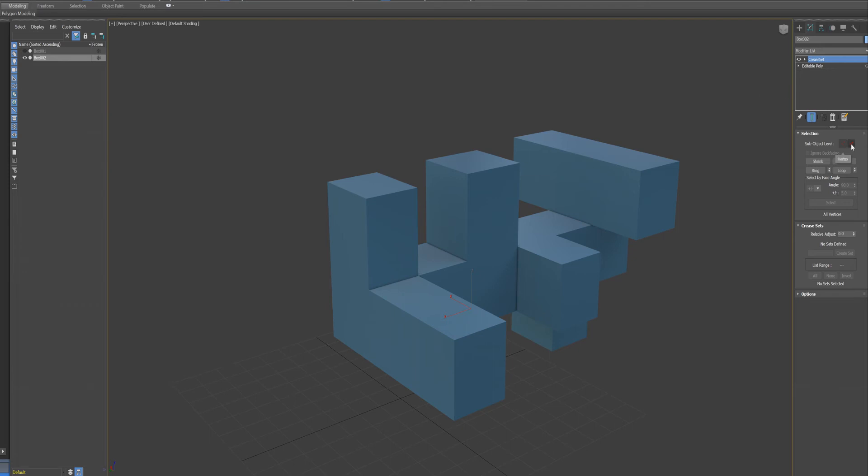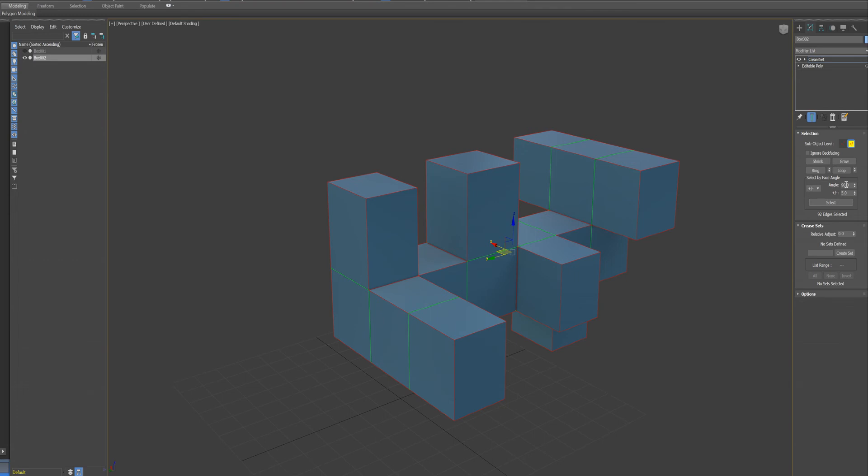So you're wanting to use the crease sets and you're selecting, I'm guessing by the 90 plus or minus five. So basically the hard edges or the angles that are around 90 degrees.